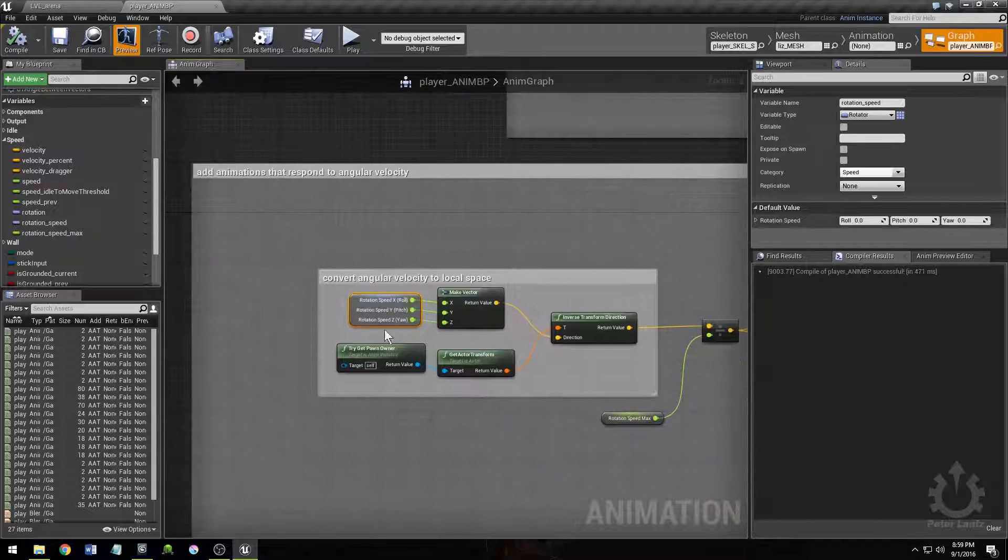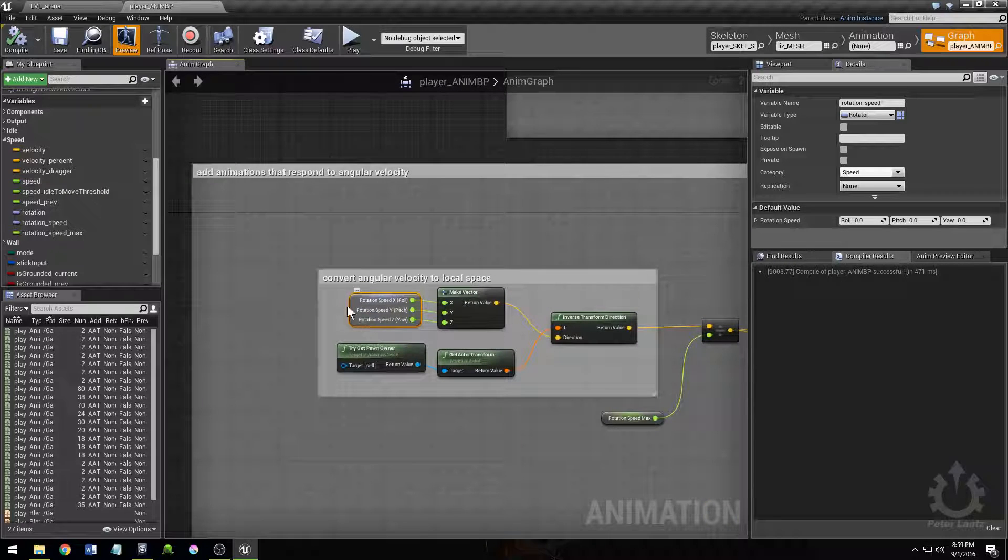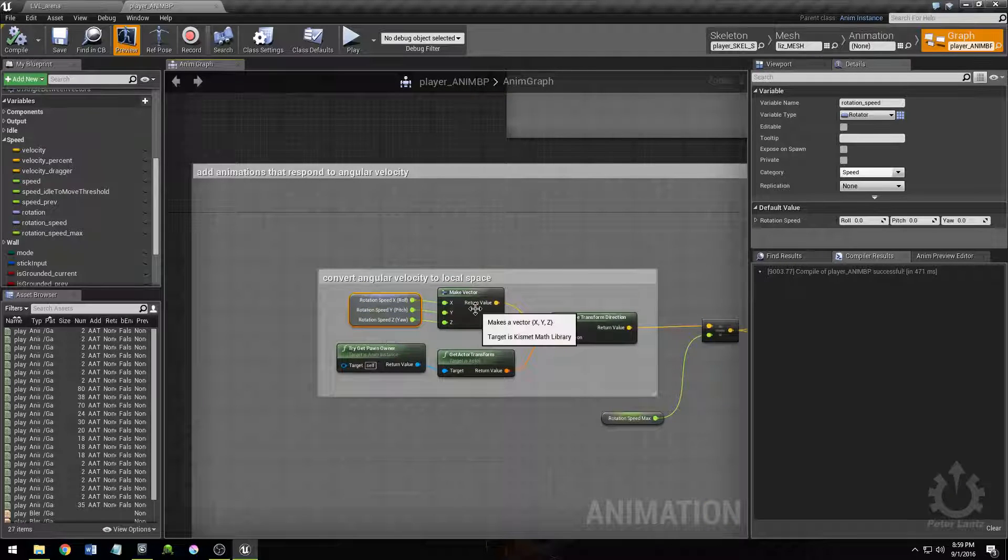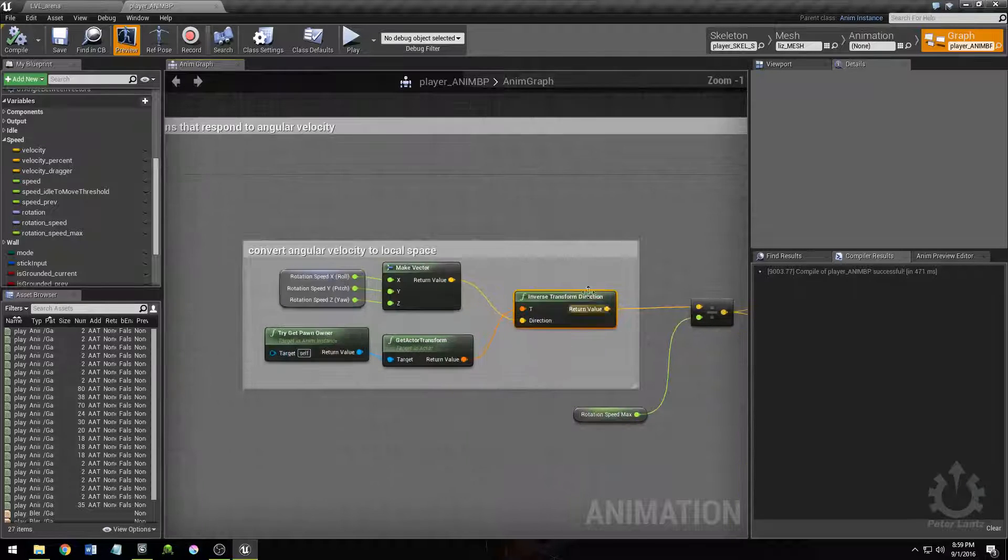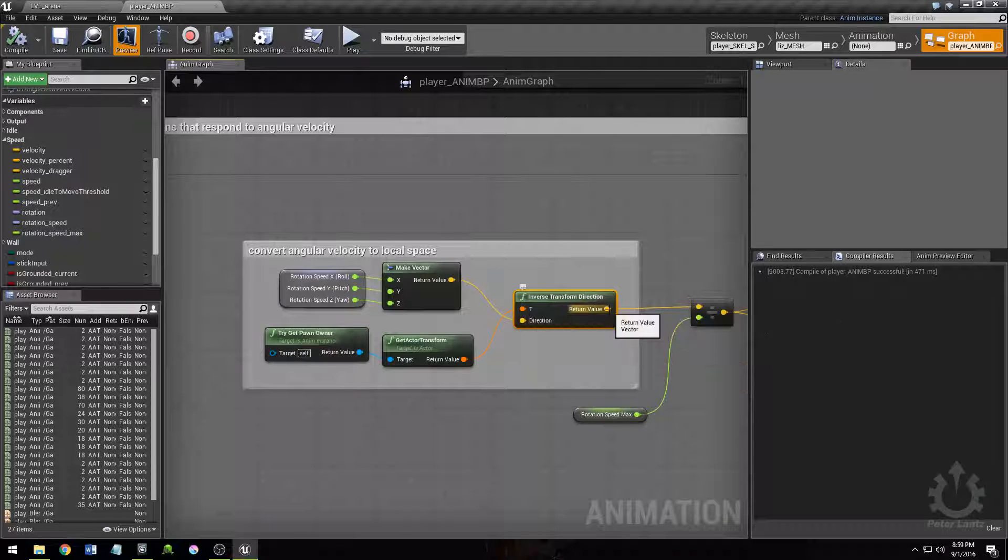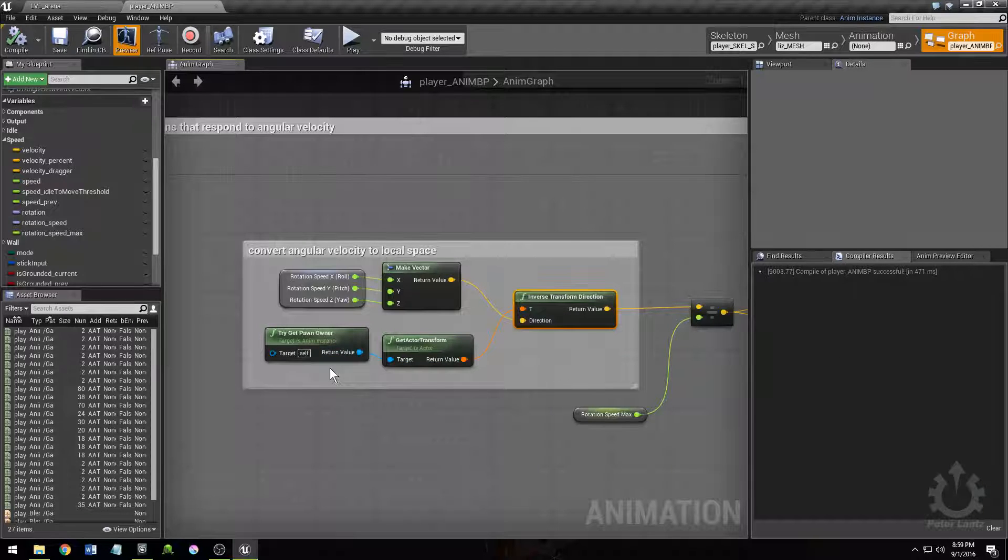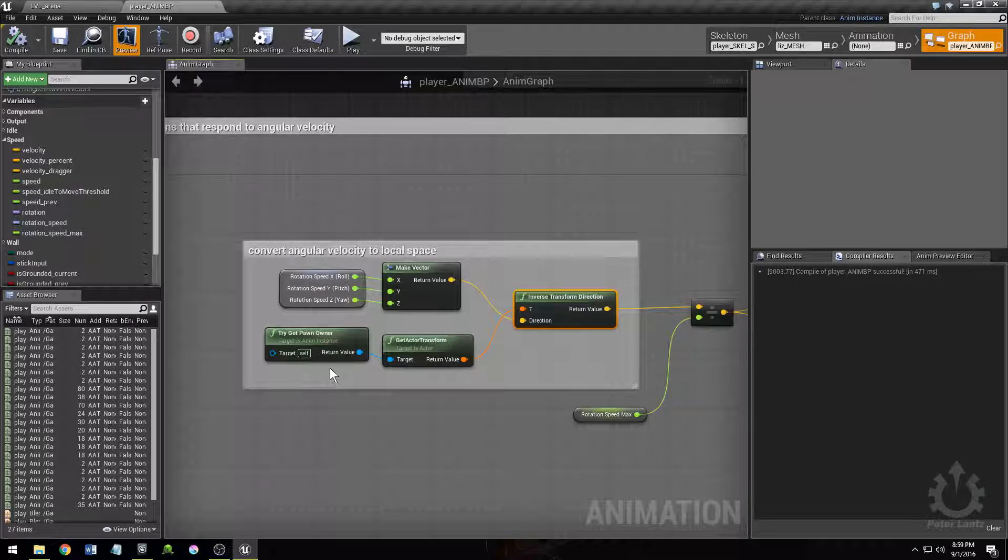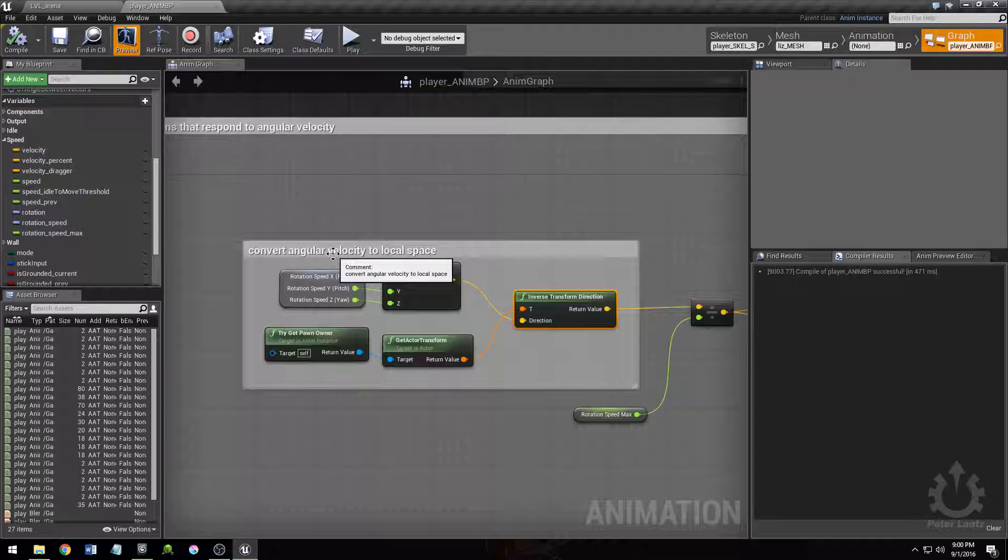Basically by turning the rotation speed, which I'm storing as a rotator, turning it into a vector, and using this node called inverse transform direction to transform that rotation speed to the character's local space. So that when she's spinning, let's say she's standing like...